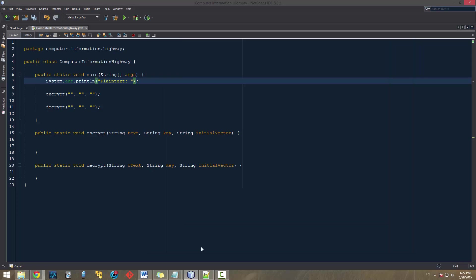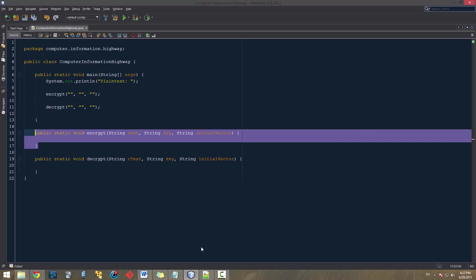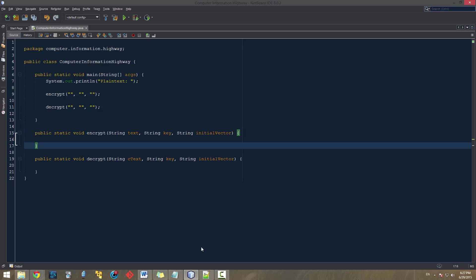So getting back into the programming, what we're going to be doing here is we're going to be working on our encrypt function.